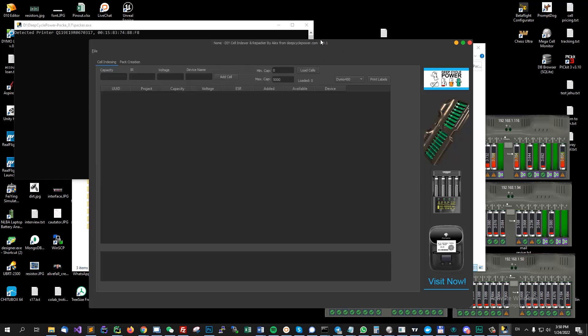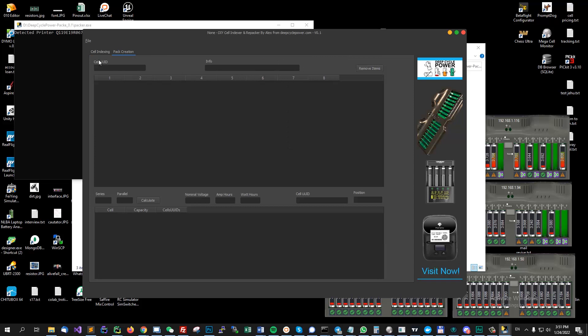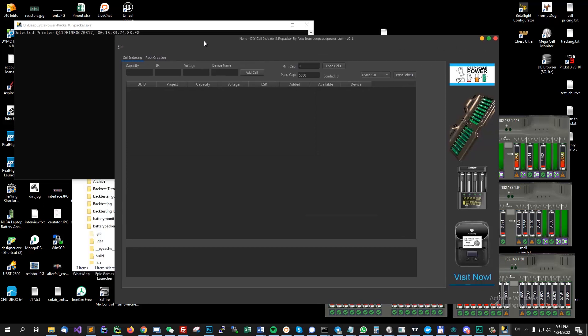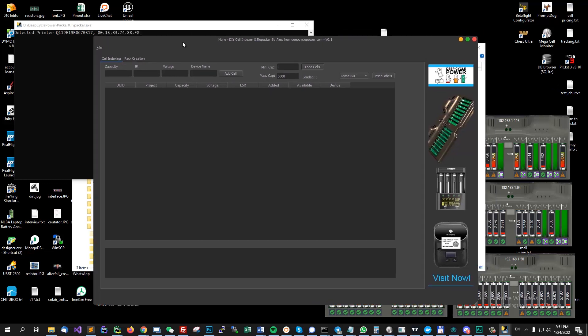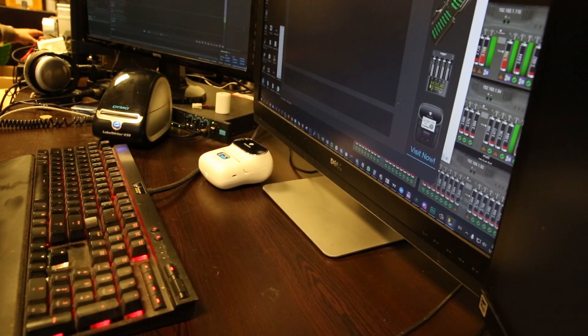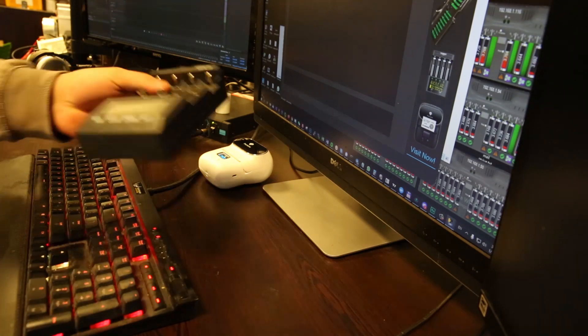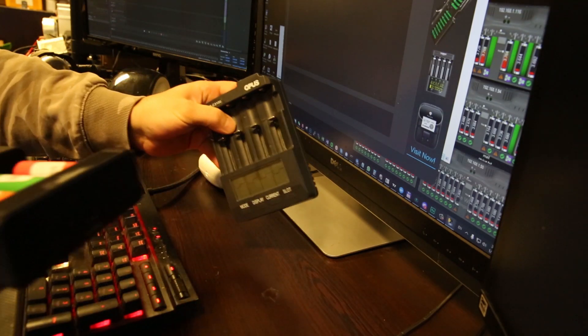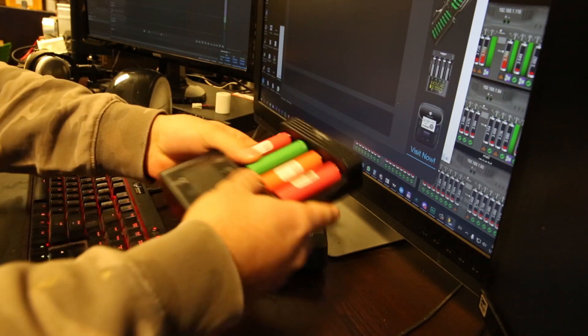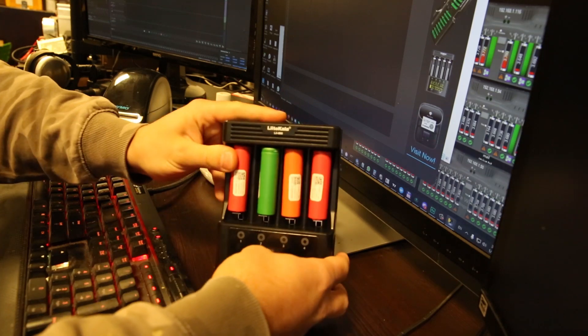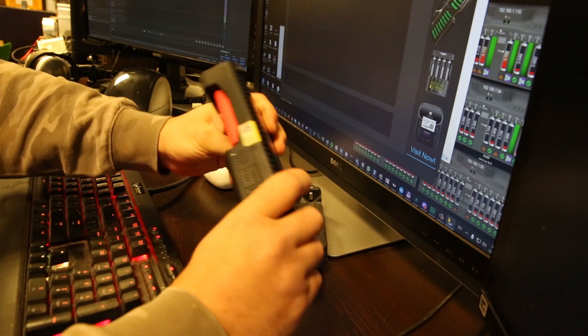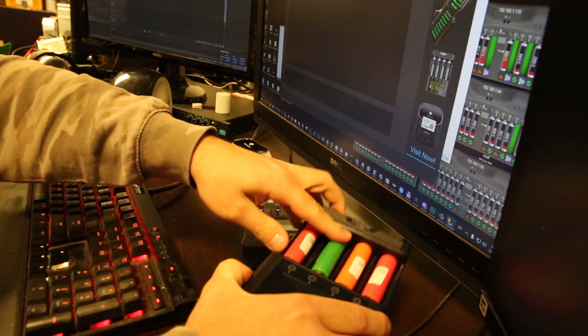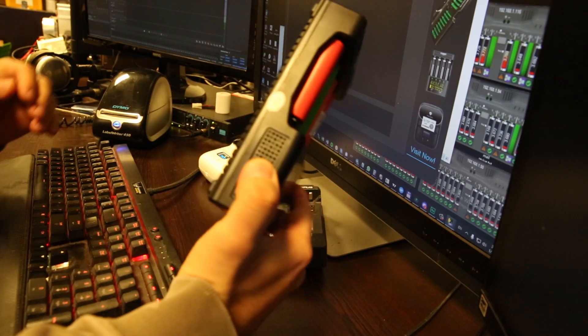This is the main window and it has two tabs. It has cell indexing and pack creation. This software is meant to be used by those who are not using the mega cell monitor software, so they don't use our products. They might be using a litokala or one of these, so they can use the opus or the litokala which you also have on our website for sale if you are looking to get one. It's pretty good. This is the newer model.